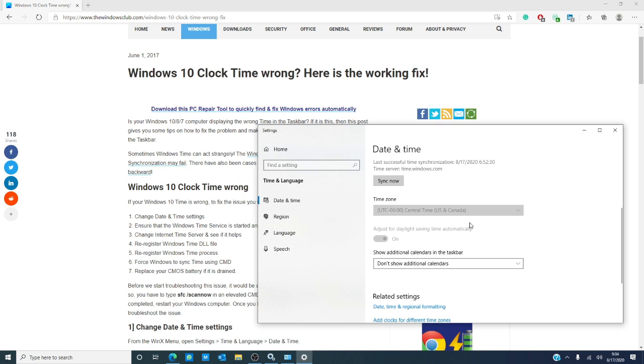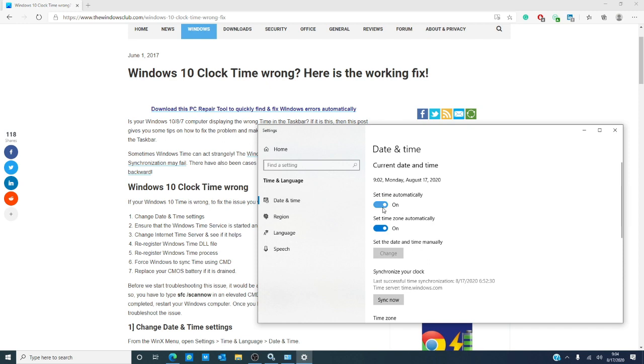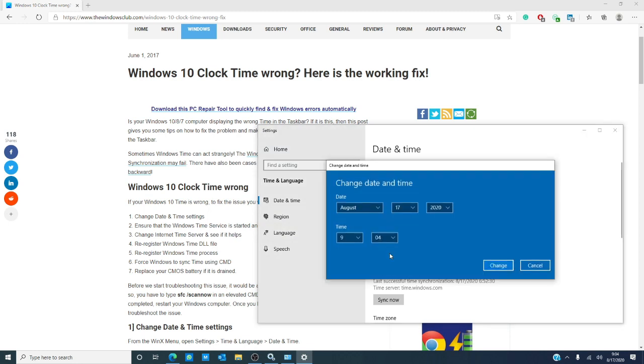If it is and the date and time is still incorrect, then toggle to change the date and time manually.